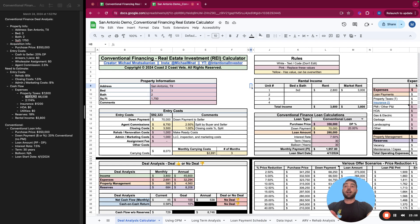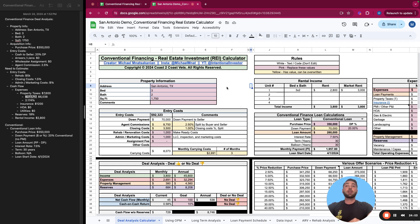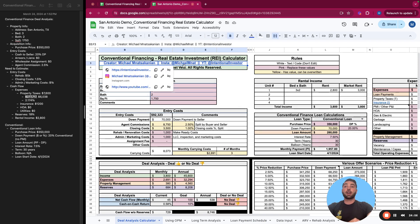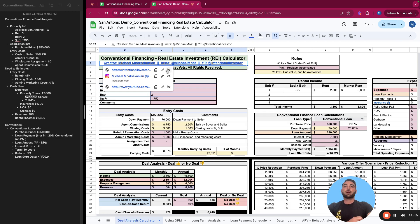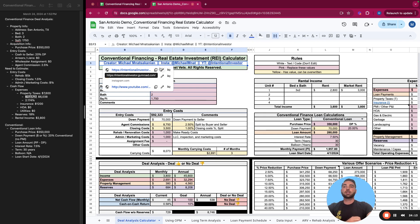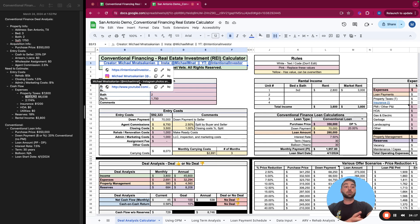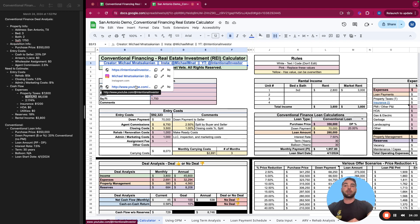So that's the end of how to utilize the ultimate conventional financing real estate investment calculator. If you ever want to get connected, remember, you can reach out to me on any of these links. You can grab more copies of the calculator if you want to purchase another one, or if you want to grab any of the free copies, the best way to stay connected is on Instagram and YouTube. So thank you, best of luck in your investing journey, and I hope you achieve financial independence.